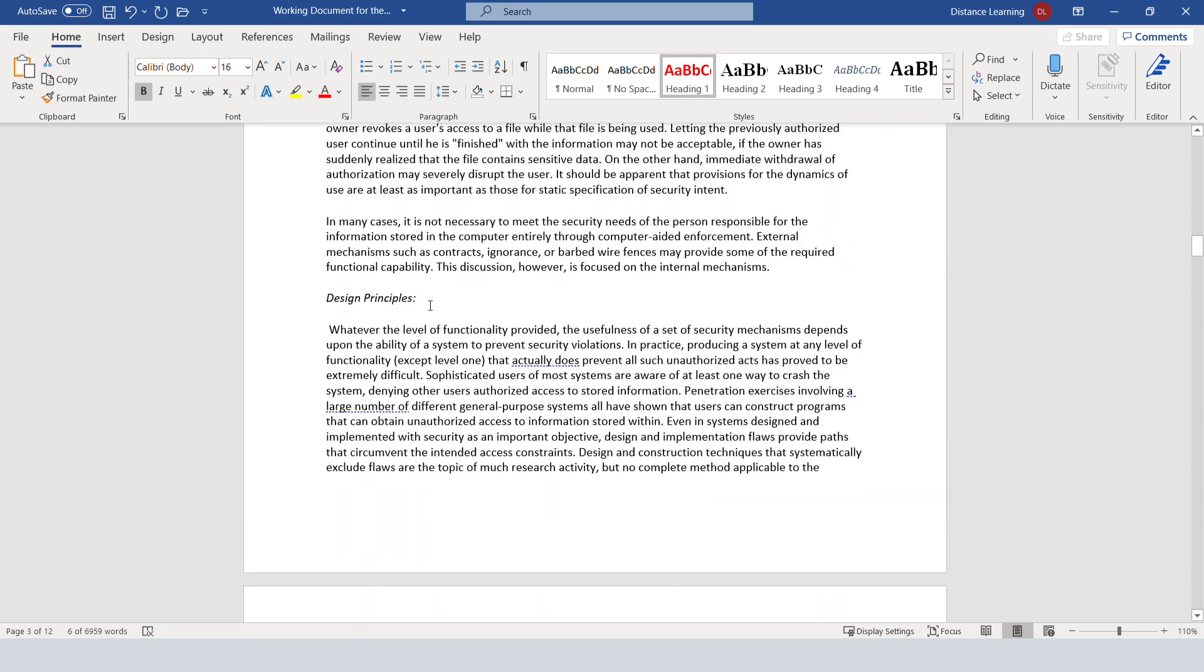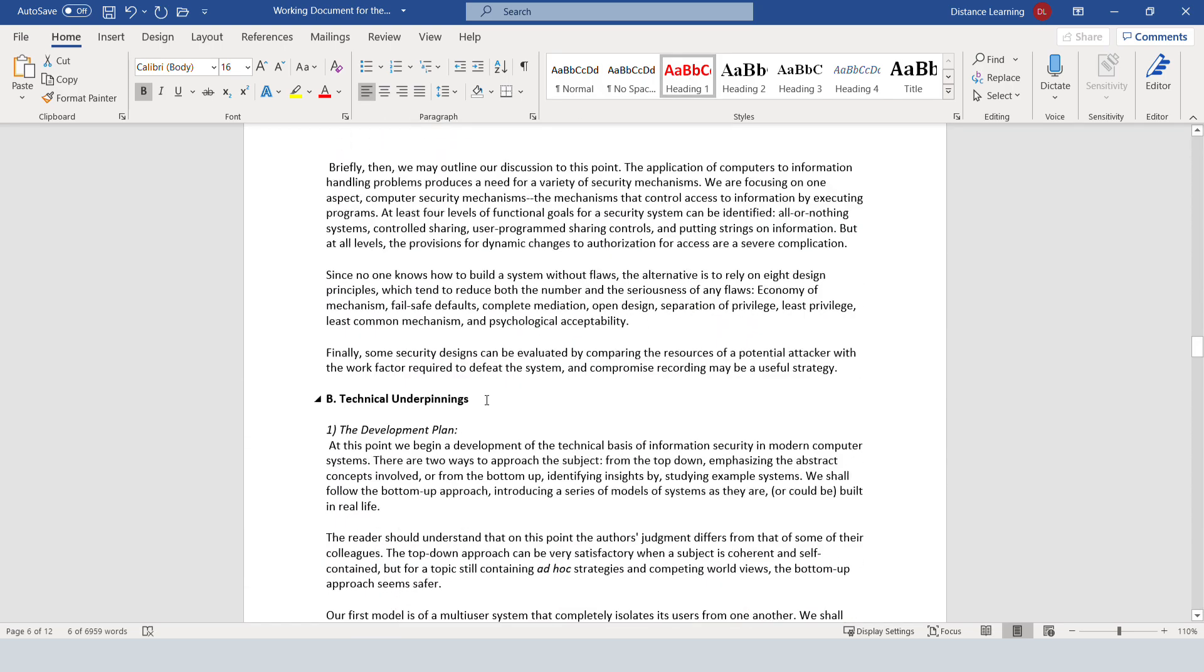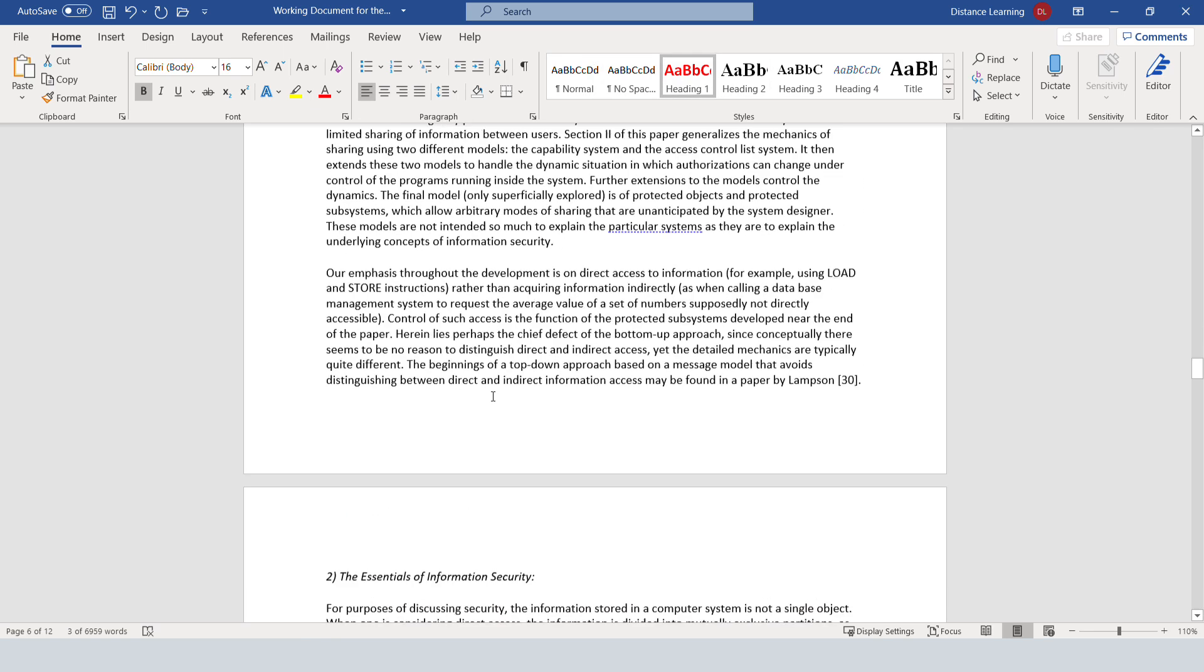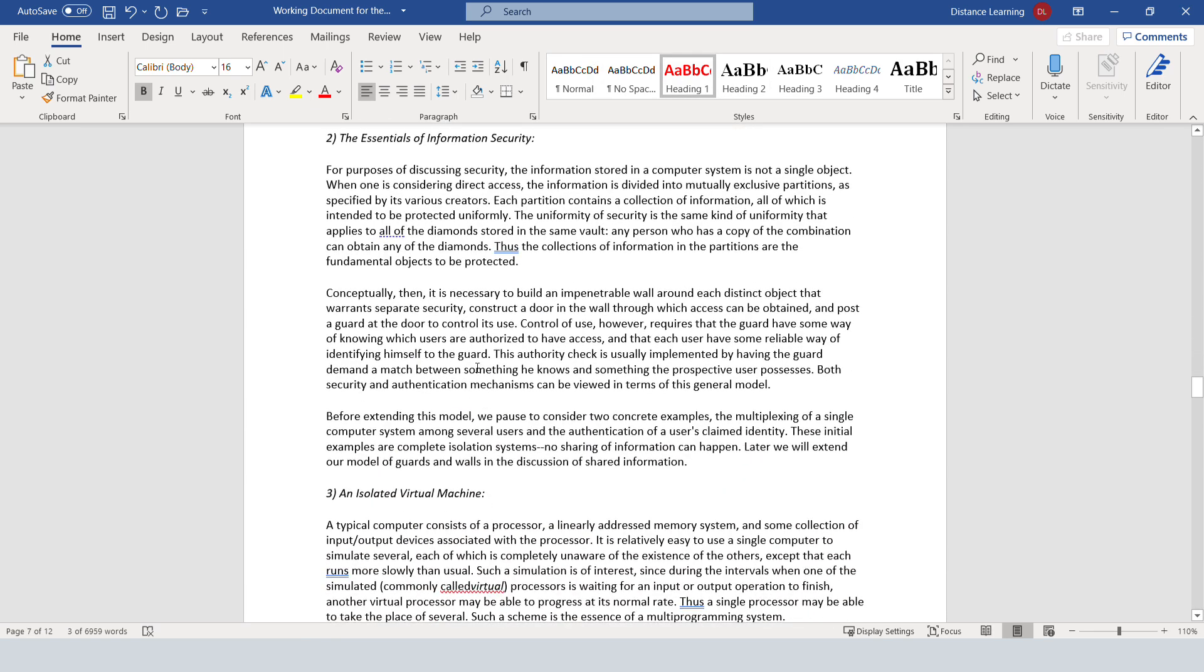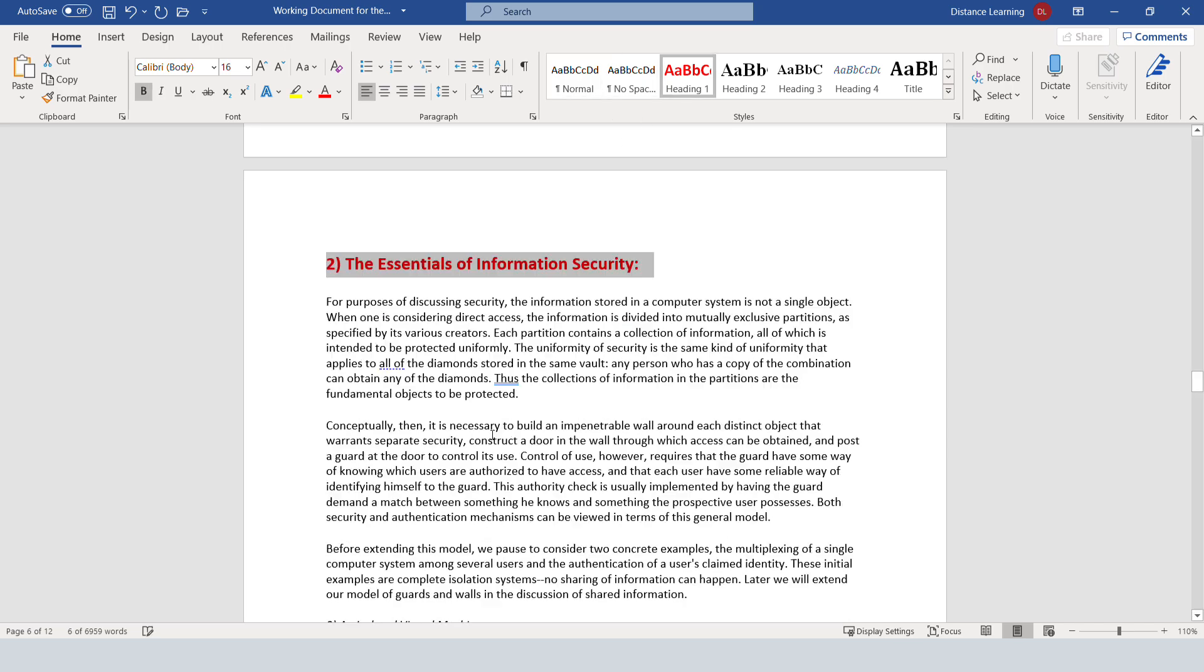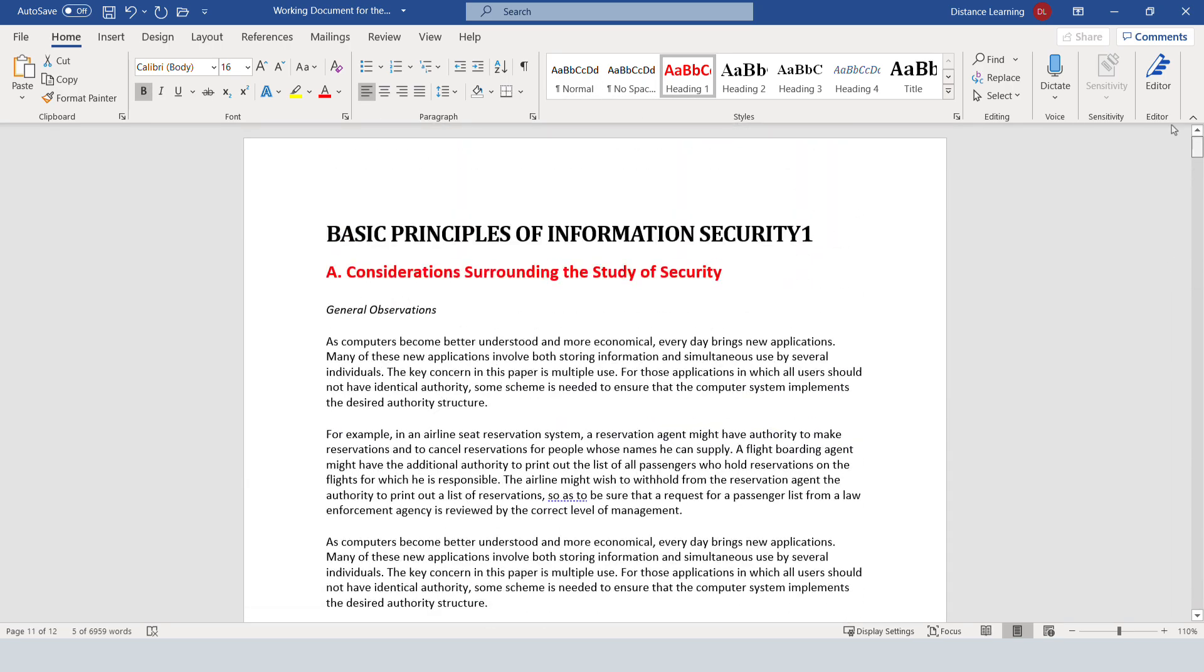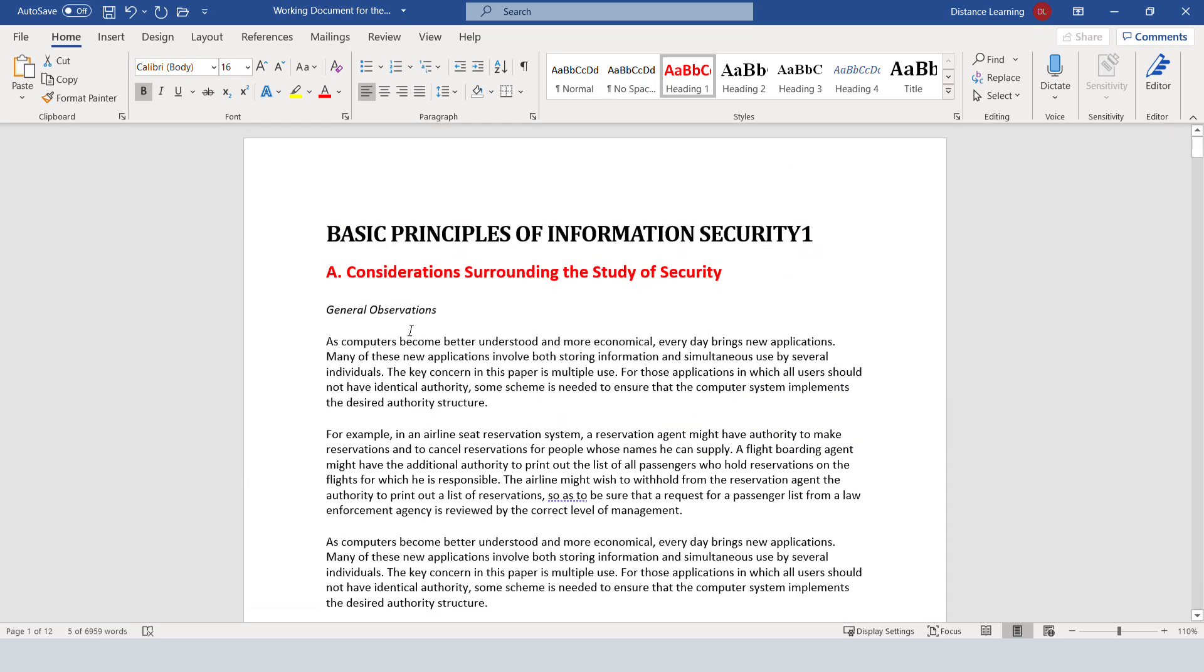The next one, let's say this should be a heading one as well. Click on it. It's applied. Let's say this needs to be heading one. Now you can do the same thing for the other headings as well.